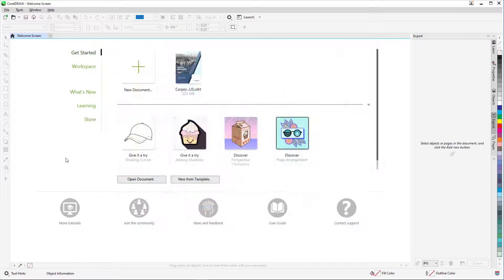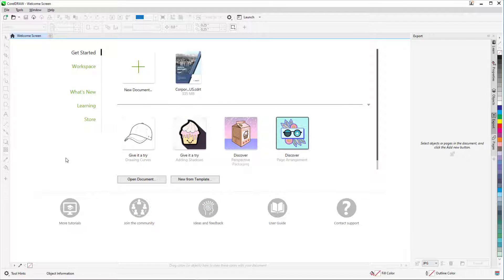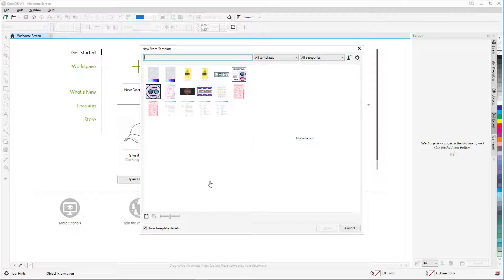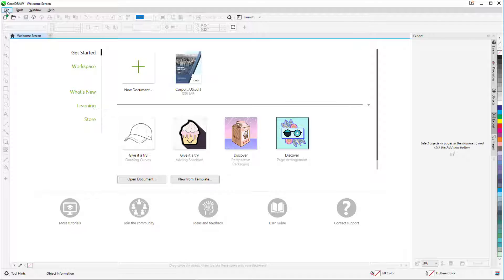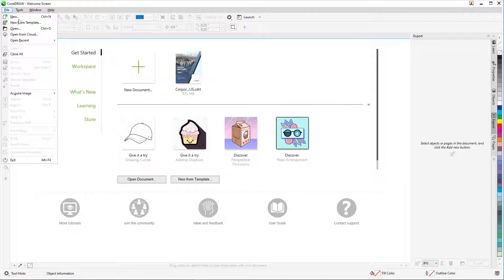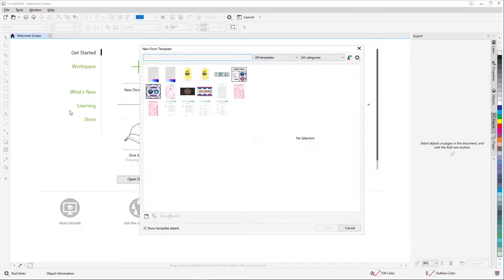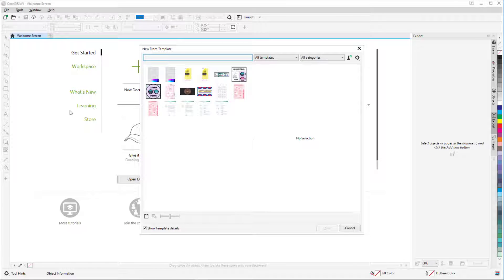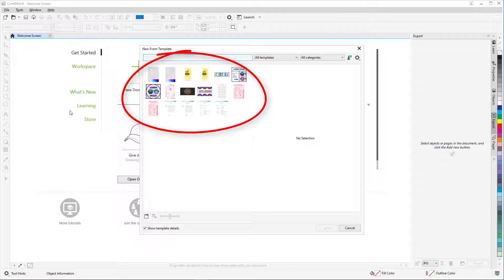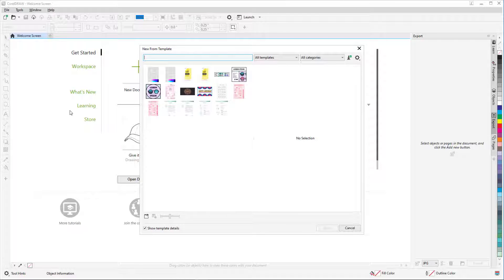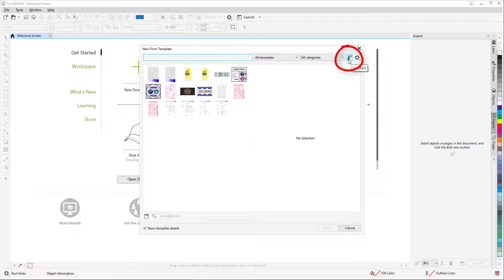To start a new document from a template, I can start in the Welcome screen and click New from Template in the Get Started tab, or I can choose File New from Template. The New from Template window includes a small selection of templates as a starter pack, but there are many more templates available for download. To find more templates, I can click the Get More icon.